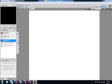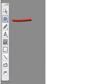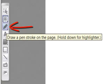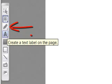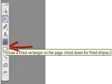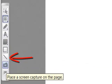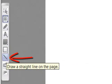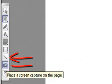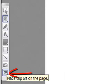There's a whiteboard toolbar located on the left side of the screen. From that toolbar, I can add pointers, draw, create a text label, draw a rectangle or circle, draw a straight line, take a screen capture of the page, or place clipart on the page.